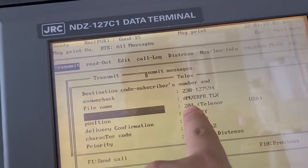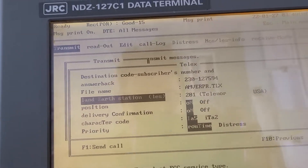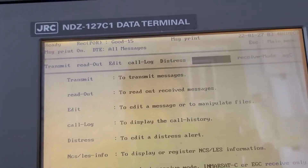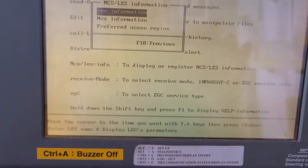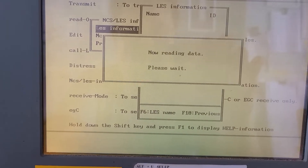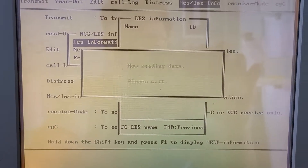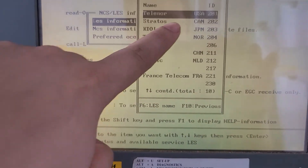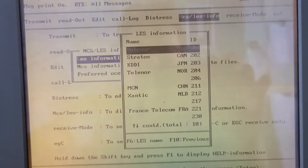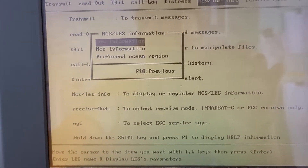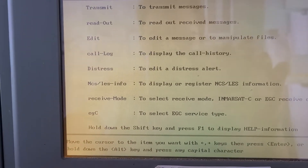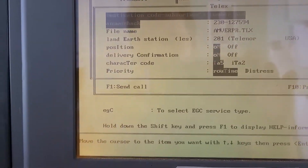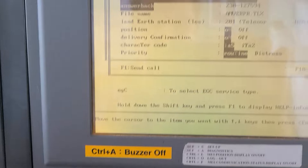If you want to check for the land earth station, you can find the information here. These are the numbers available. I'm using USA Telenor 201. Go back to transmit TELEX — everything is ready. Press F1 to send the call.